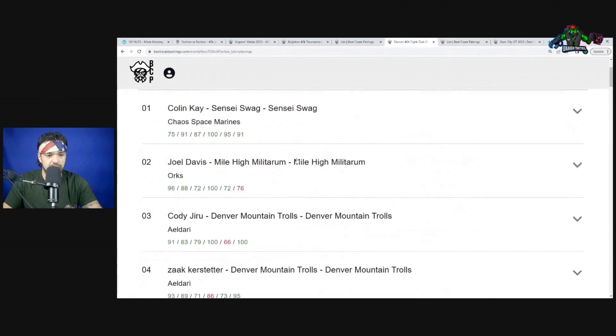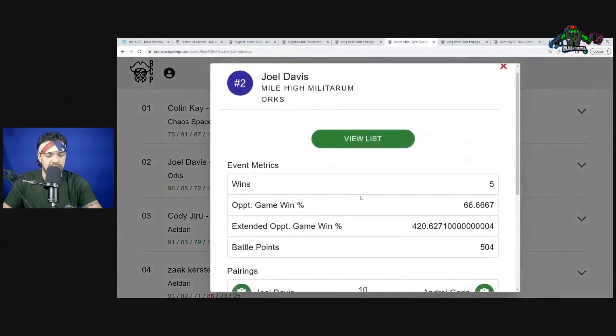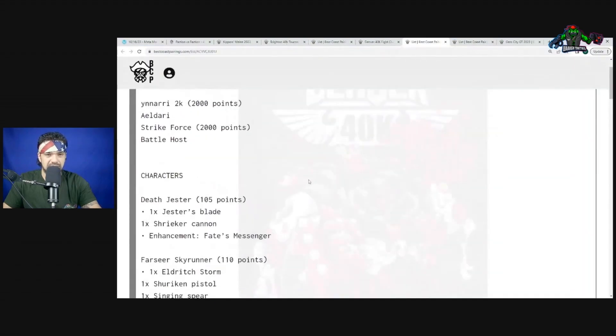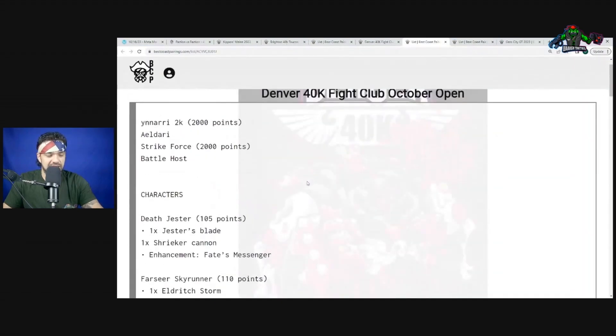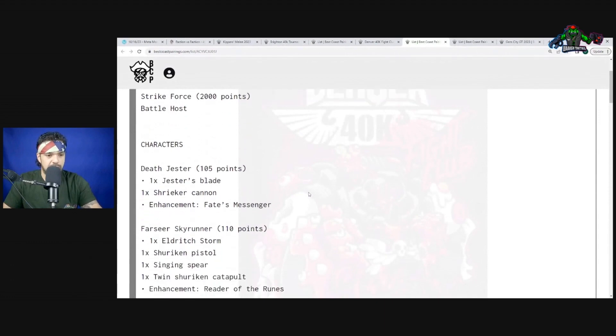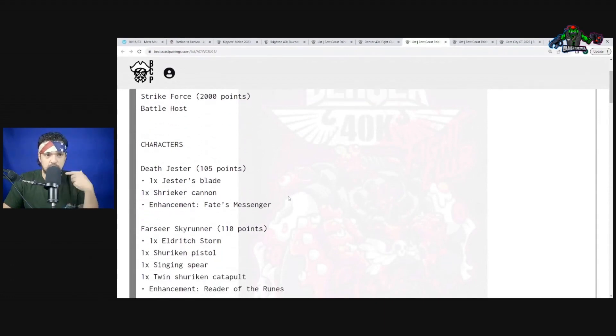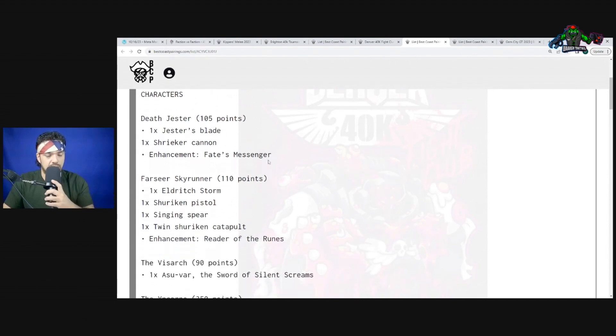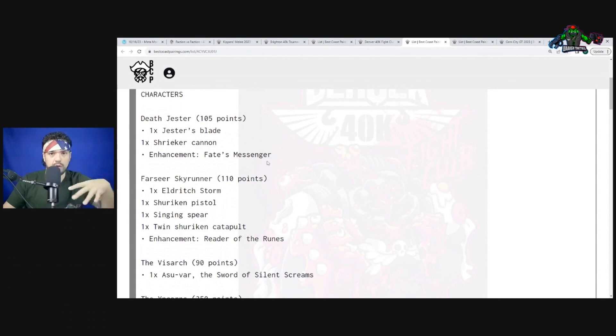Let's get into the second matchup with Eldar. We're just seeing all these Eldar and the Ork players are straight up winning. If you've seen the matchup faction, the Orks weren't in a bad spot versus Eldar.